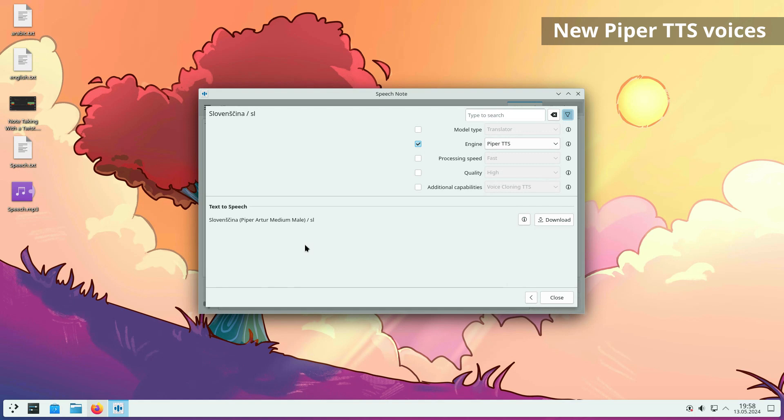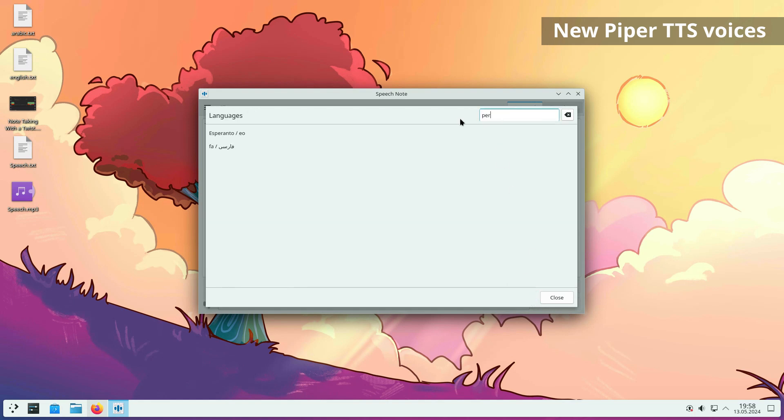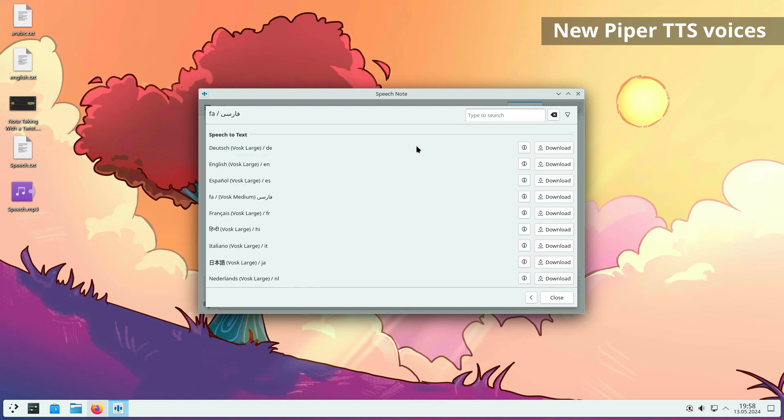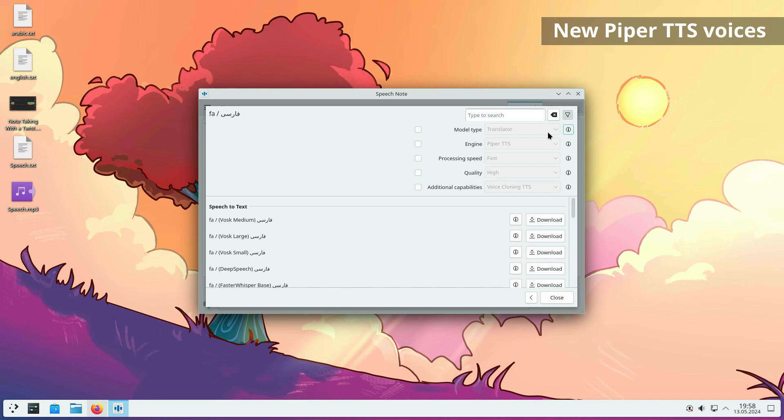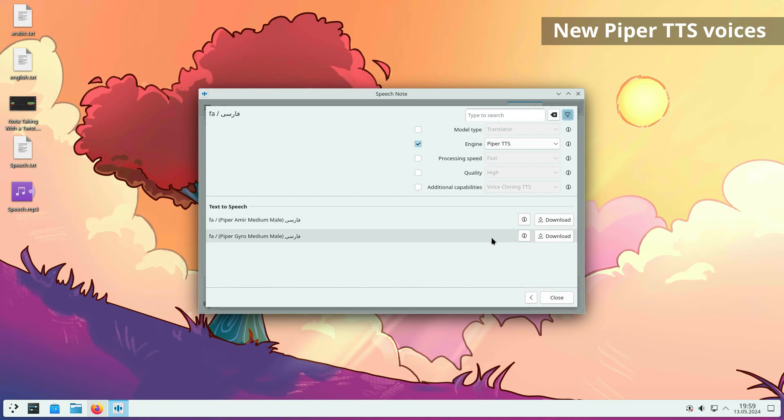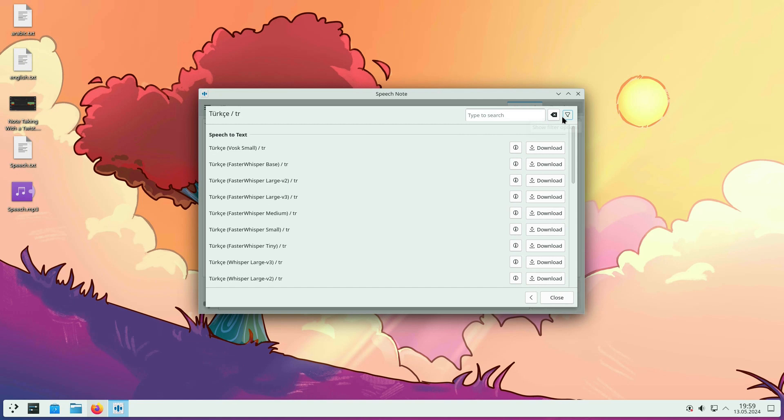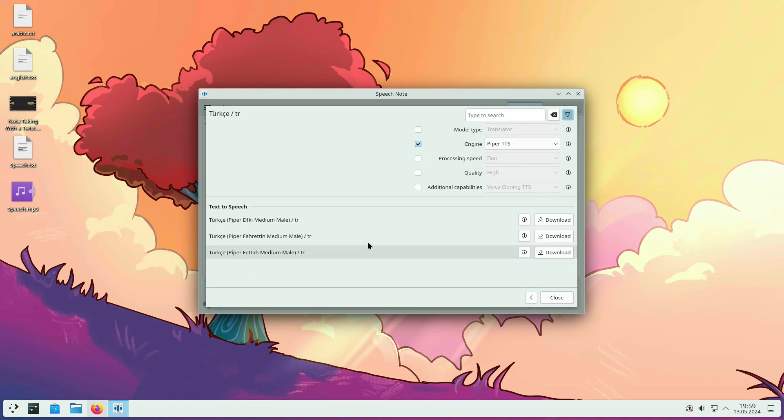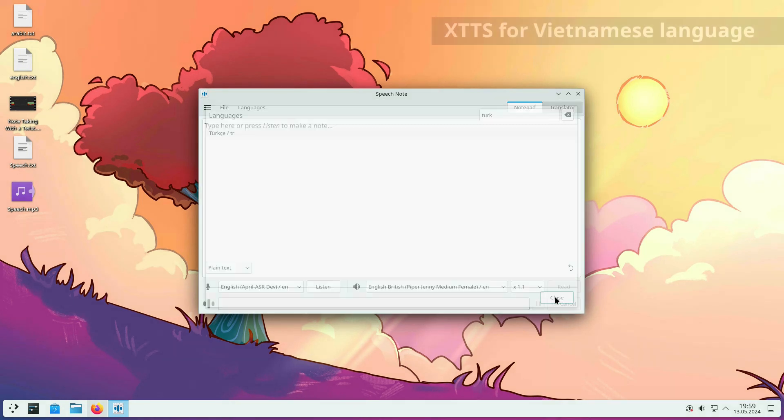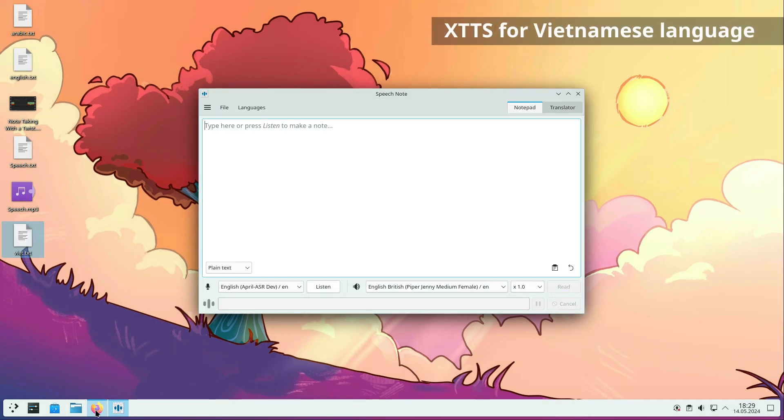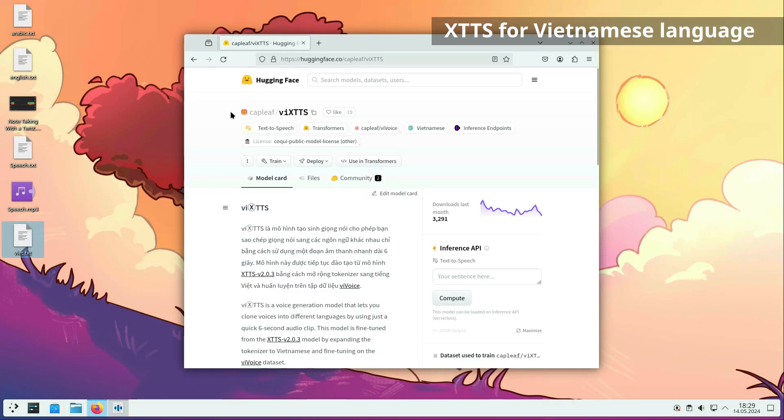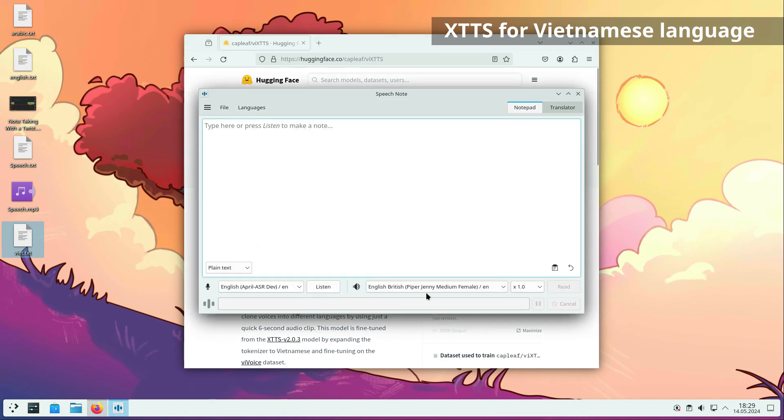New Piper TTS voices have been added for English, Persian, Slovenian, Turkish, French and Spanish. Phenomenal voice cloning based on Coqui XTT has also been enabled for Vietnamese, thanks to a new VITS model.